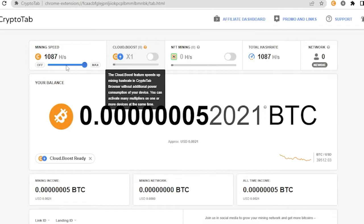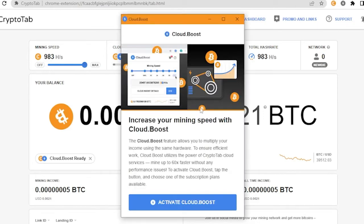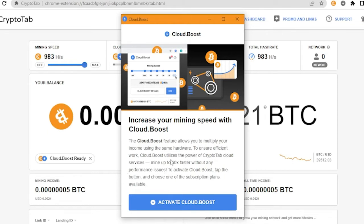Maybe you are wondering how could I speed up this mining. Well, you could take the Cloud Boost. The Cloud Boost feature speeds up mining hash rate in CryptoTab browser without additional power consumption of your device. You could activate many multipliers on one or more devices at the same time. If you click on this, the Cloud Boost features allows you to multiply your income using the same hardware and to ensure efficient work that boost utilizes the power of the CryptoTab cloud services.